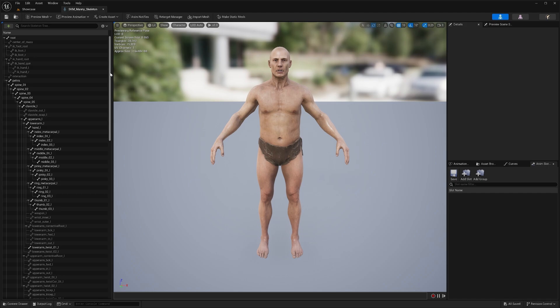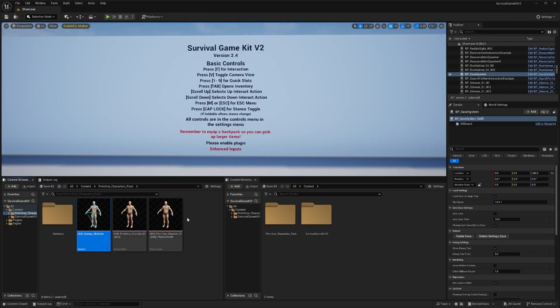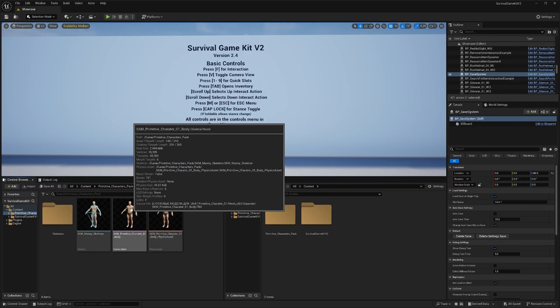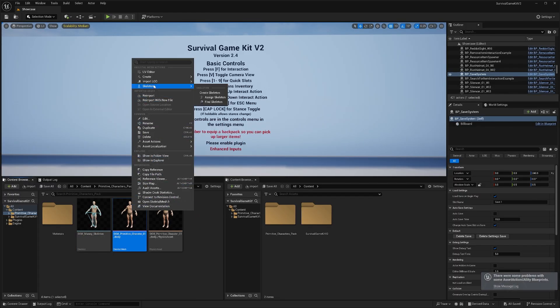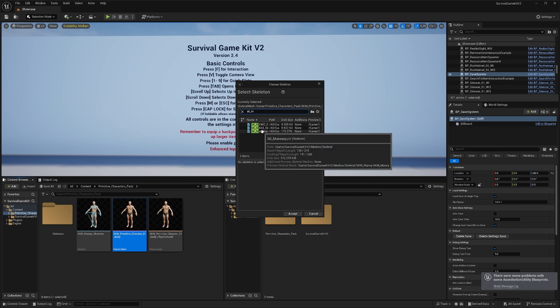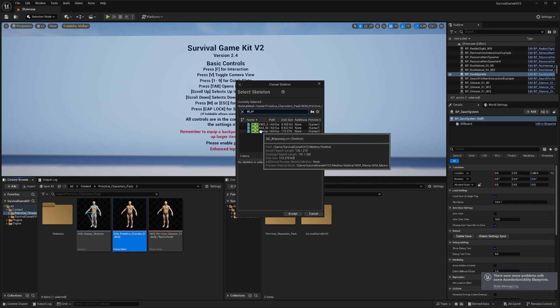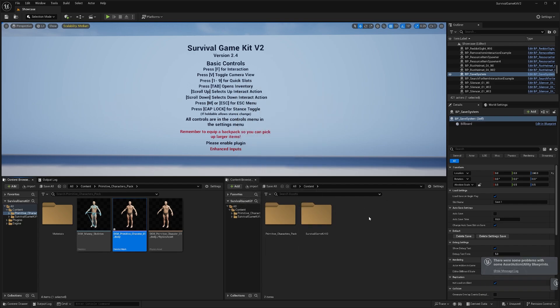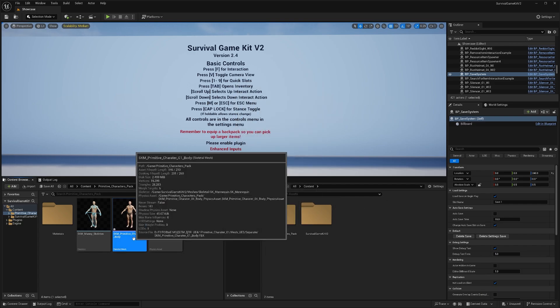Once you're sure you are using a character with the Unreal 5 skeleton, we're going to close this out and select our character's mesh. Right click it, go to skeleton, then assign skeleton, and search for SK underscore mannequin. Make sure when you hover over it, the path says game, Survival Game Kit V2, meshes, and then skeletal. That way you know you're selecting the correct skeleton. Select accept.